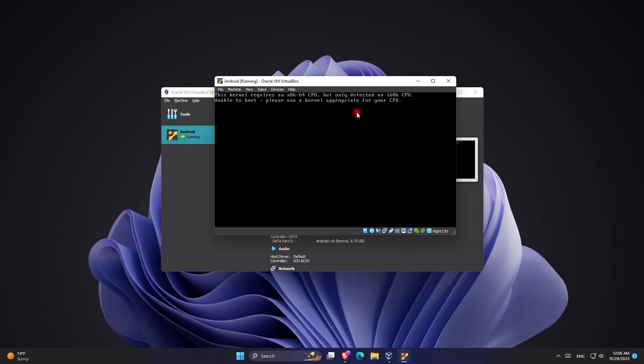What's up everyone, in this video I'm going to show you how to fix this error with just one easy step, so stay tuned.